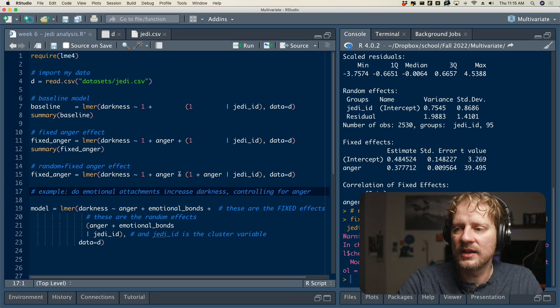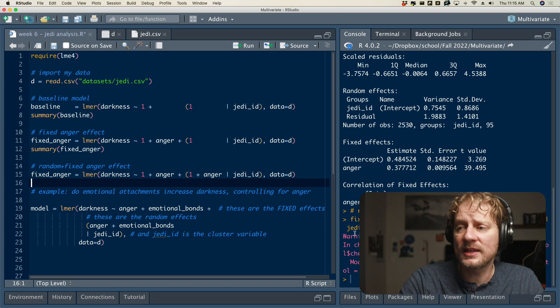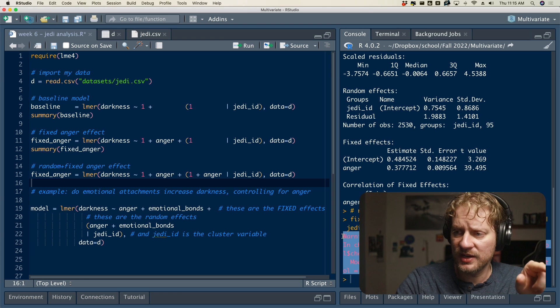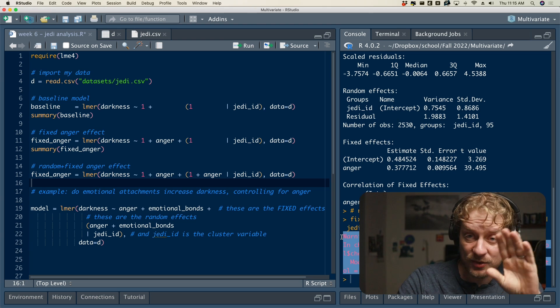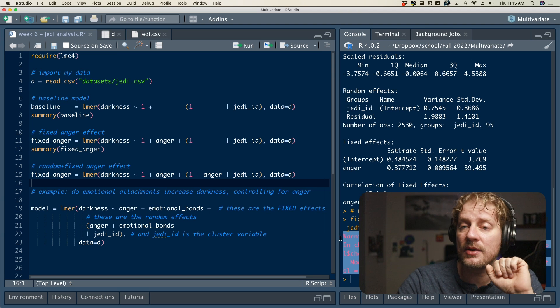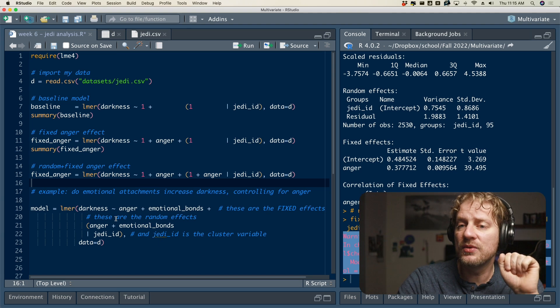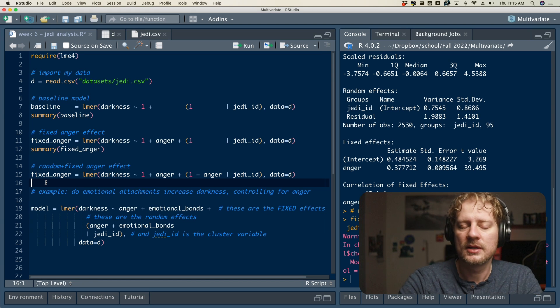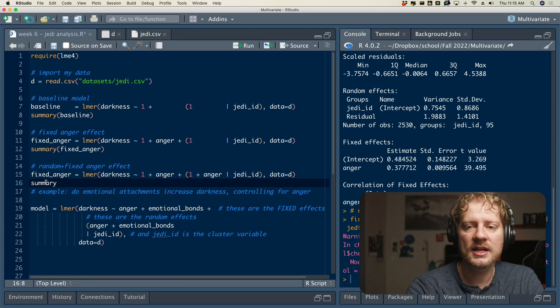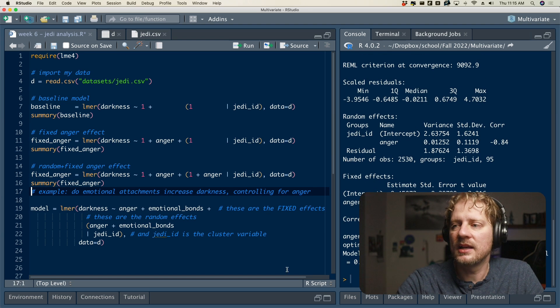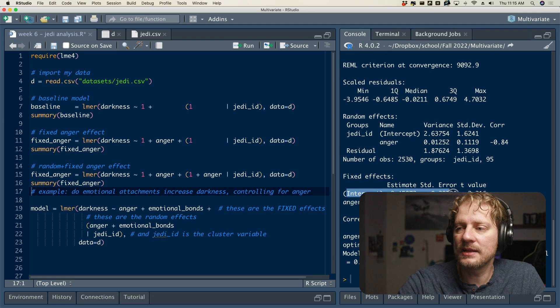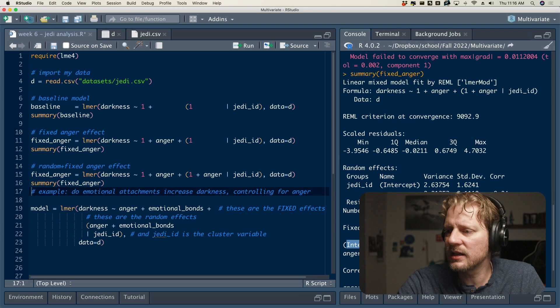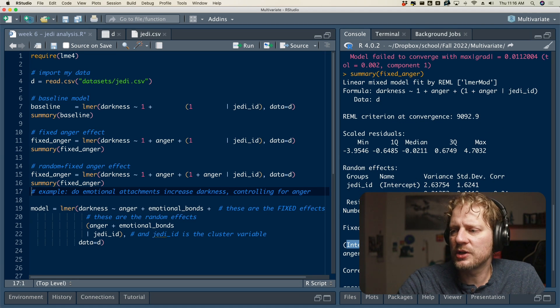And so if we fit that, we get this warning message. And that is very common, and I'm going to make a video about that. I'm not going to explain what that means now and what you can do about it now. I'm just going to move on as if that warning is not there, because it still fit the model. And so if I were to go summary, fixed underscore anger, and our fixed effects are going to look like they did before. I mean, the estimates might be different. Let's see, what is it? Yeah, it's slightly different, not much different. But again, we interpret these exactly the same way.